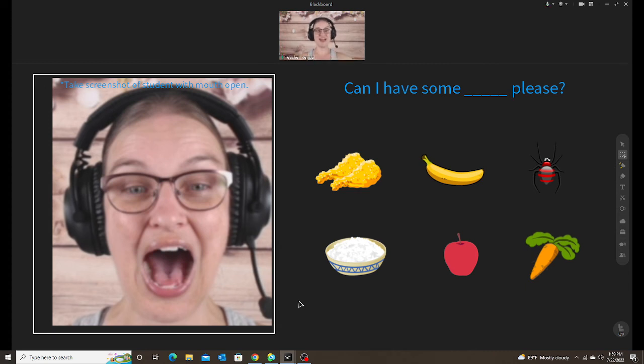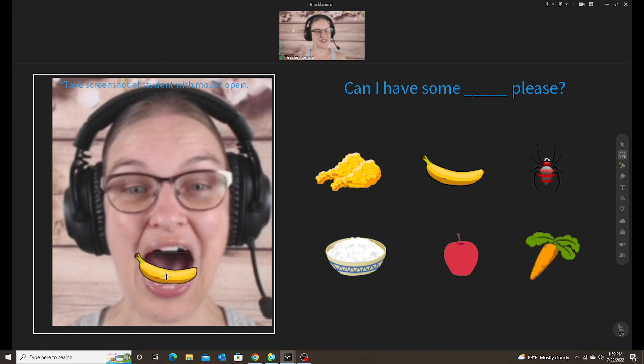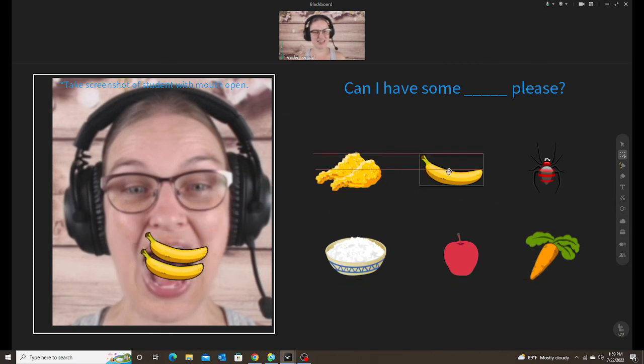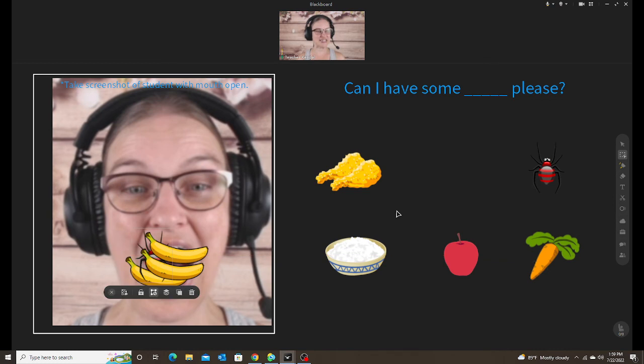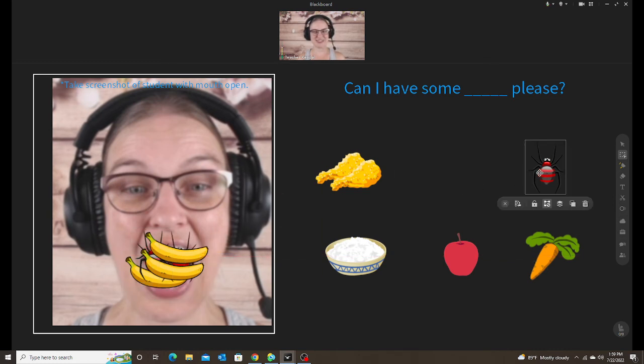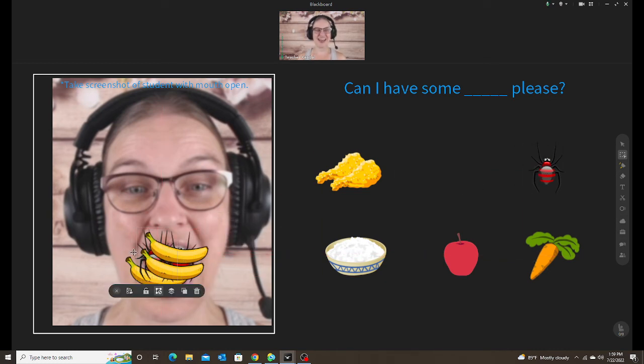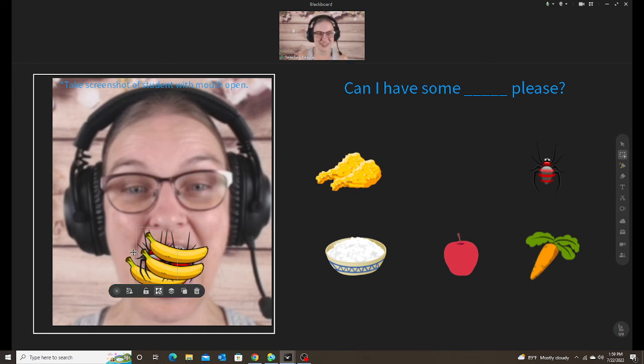And then we practice the sentence frame. Since it's me, I would ask, can I have some bananas please? And then the student was able to give me the bananas. Can I have some spiders please?